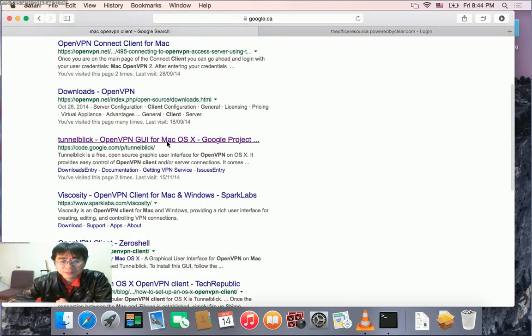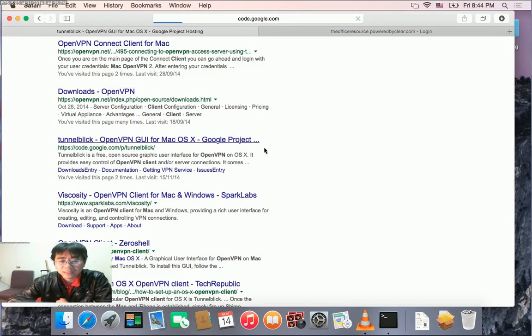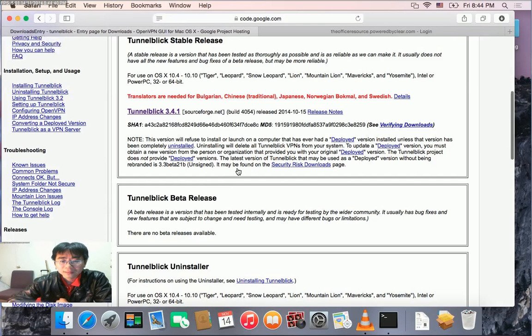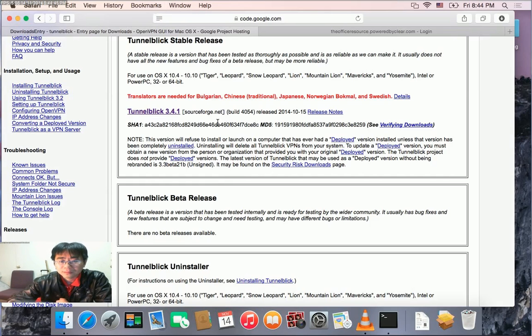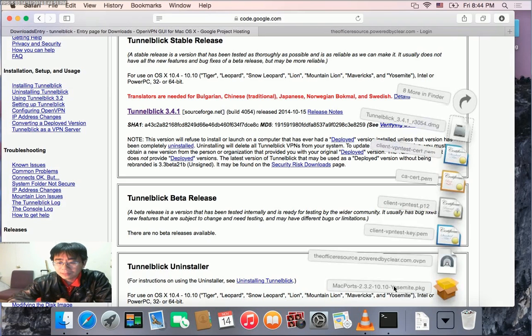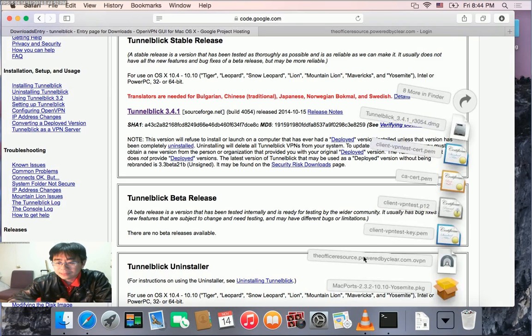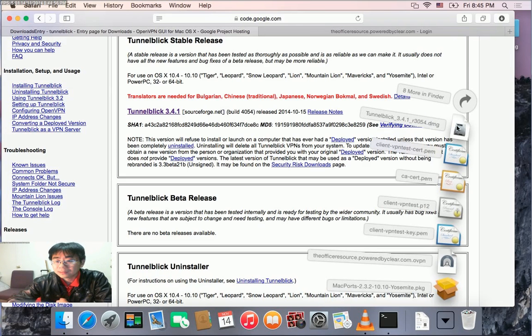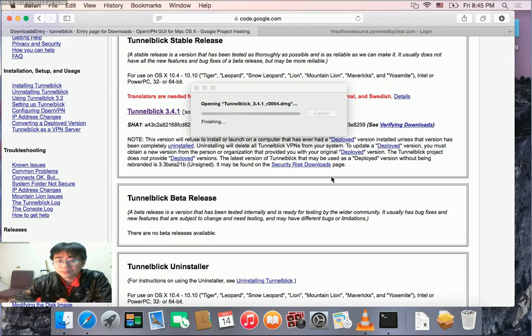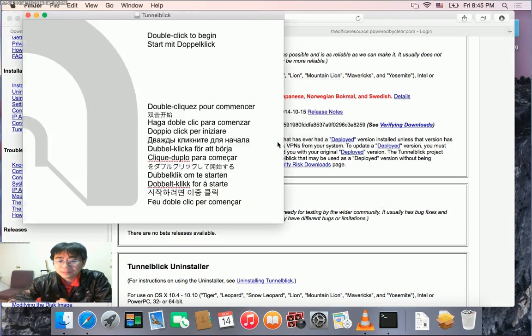Once we download it, we can find it in our Downloads folder. I already downloaded it, so it's here. Click on Tunnelblick and double-click to install it. Click open when prompted.